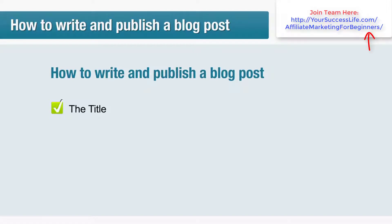A good title is snappy and sparks interest, possibly with a controversial statement or question. For SEO purposes it also helps to have the most important keywords at the front of your title.